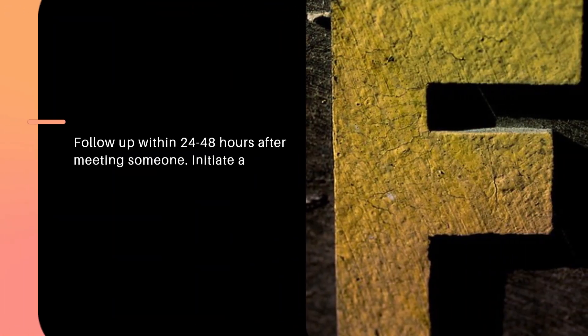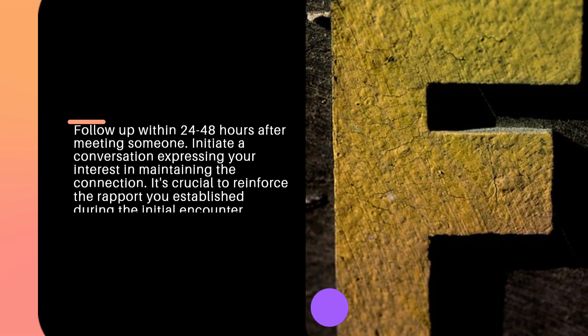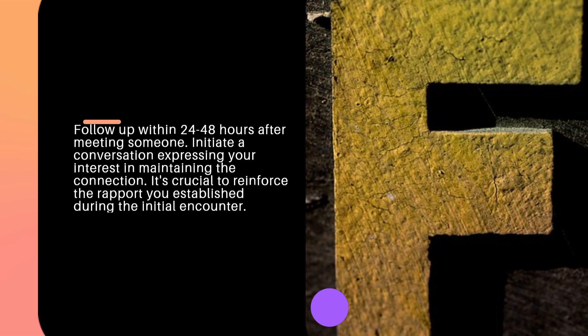Follow up within 24 to 48 hours after meeting someone. Initiate a conversation expressing your interest in maintaining the connection. It's crucial to reinforce the rapport you established during the initial encounter.